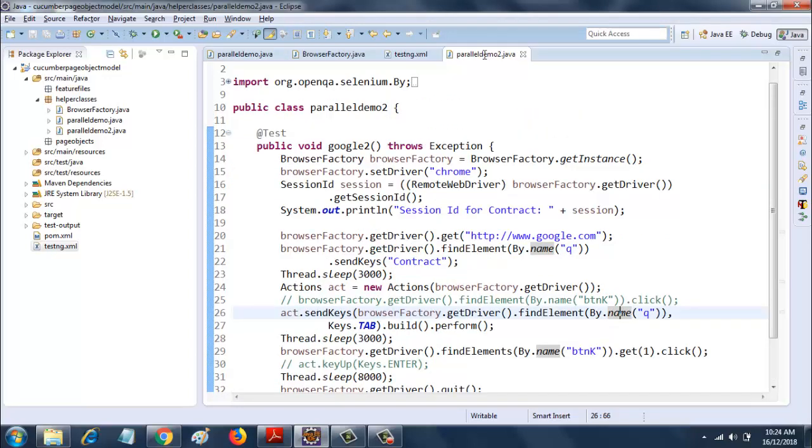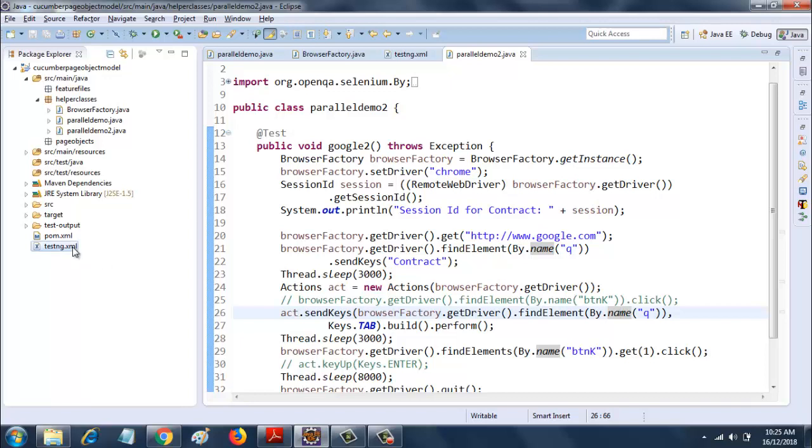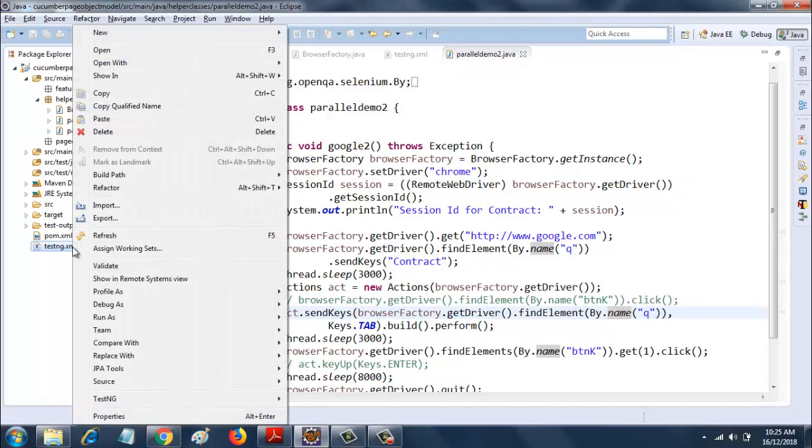Session ID for selenium is this session, and here I have said session ID for contract is this session. So let's see. Now I will run this.